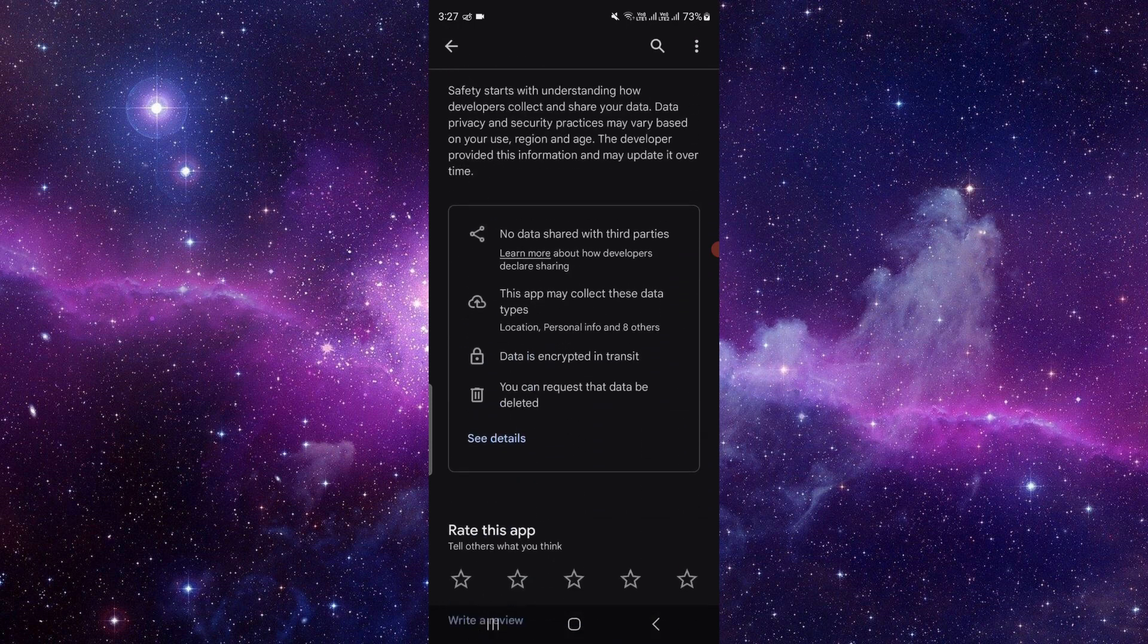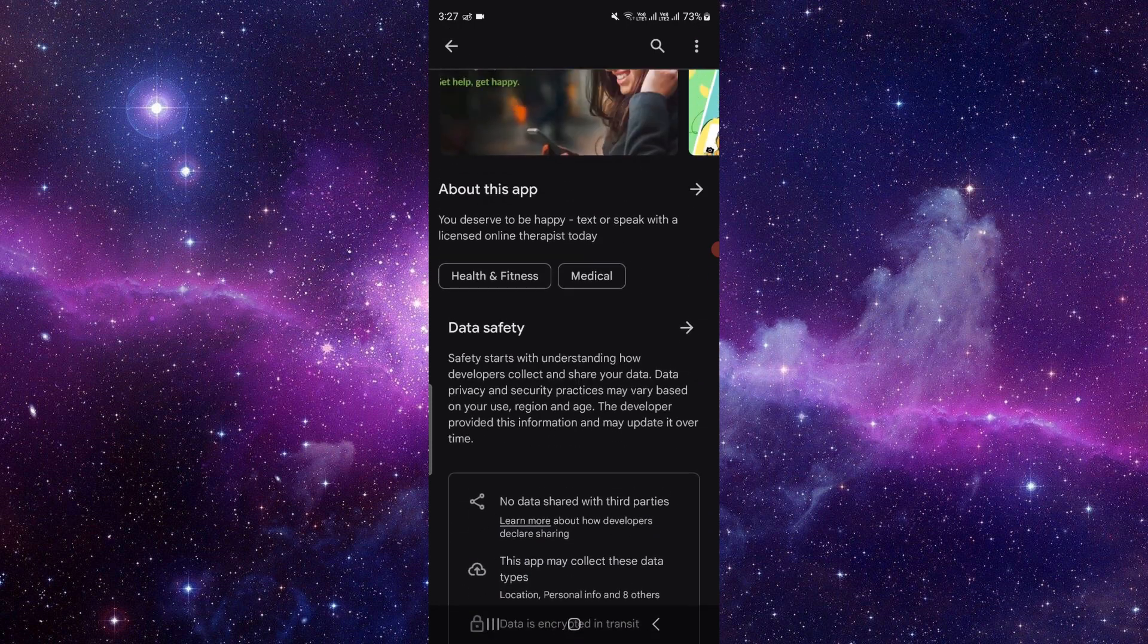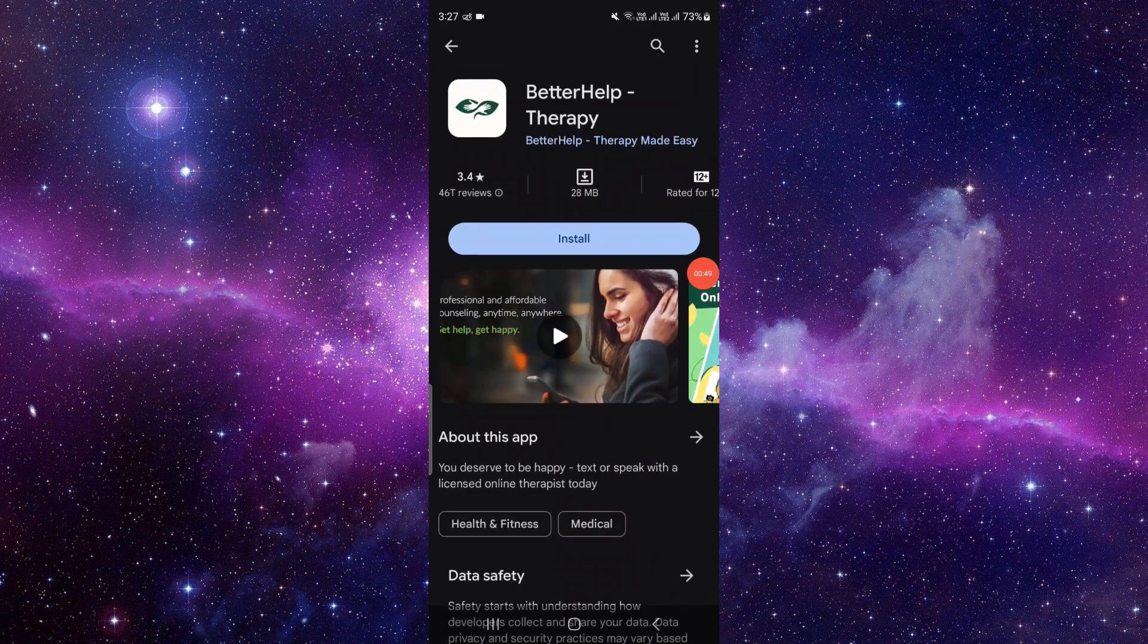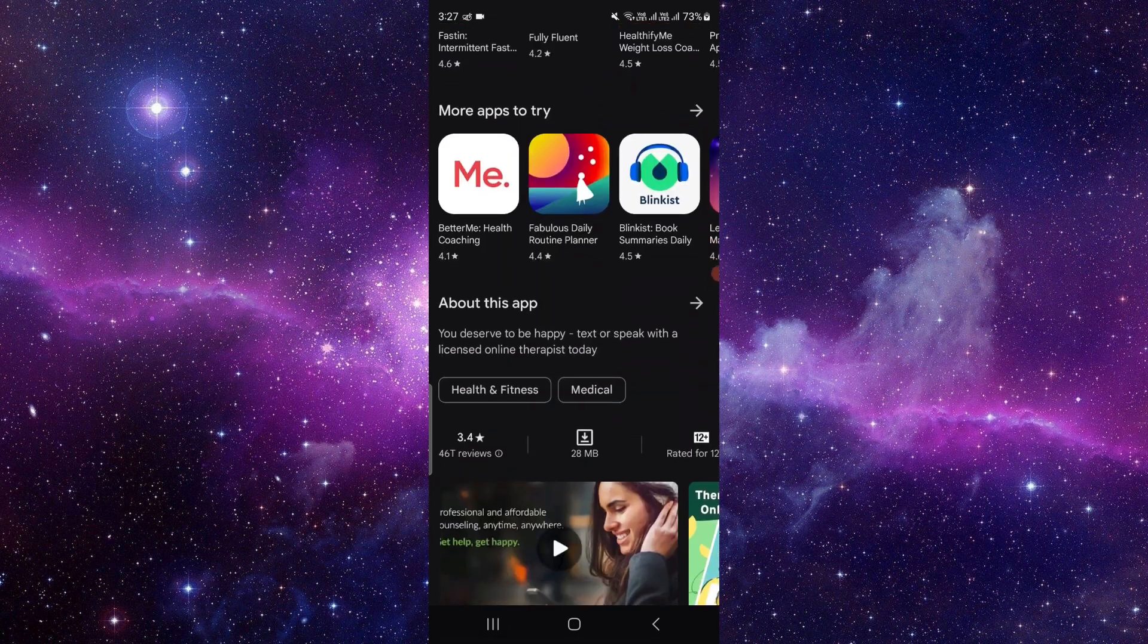You can also check where the data privacy information is stored and what the app is about. Then click on install and it will be installed. This is how to install the BetterHelp app.